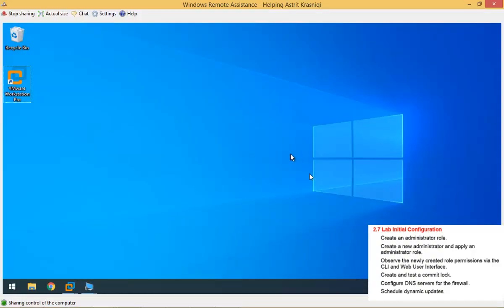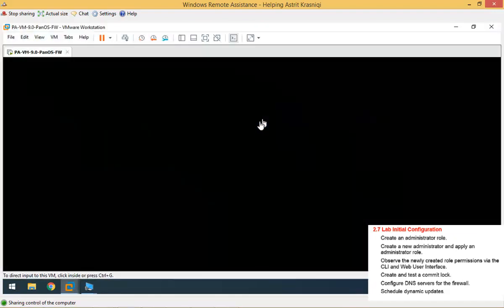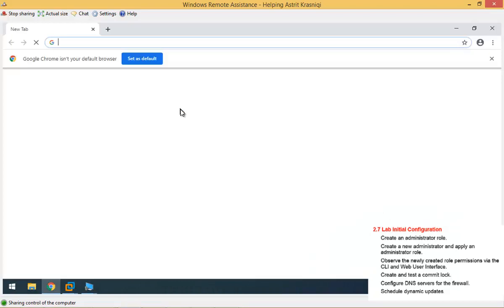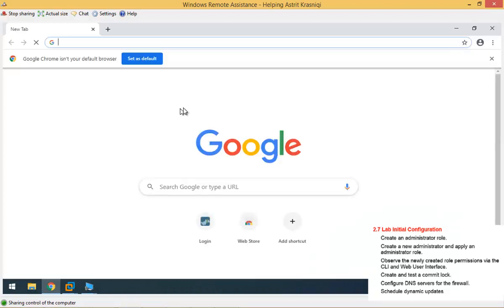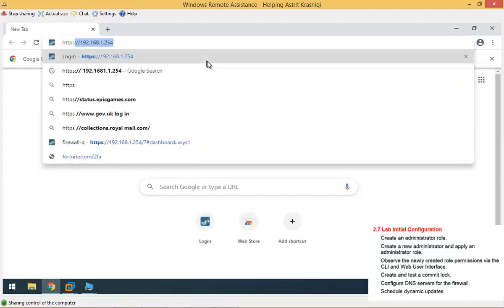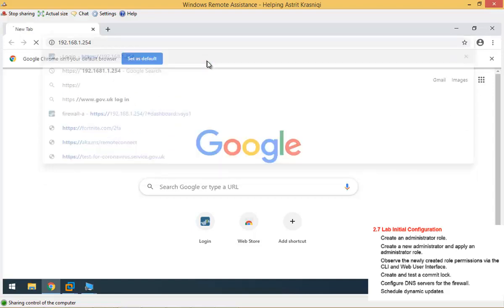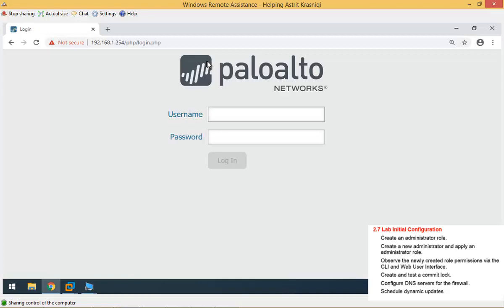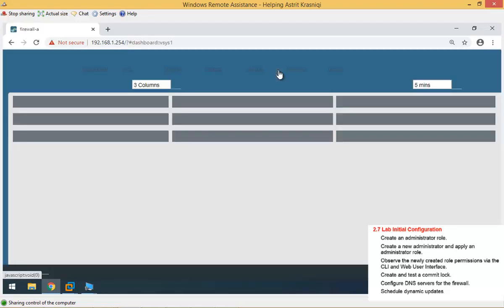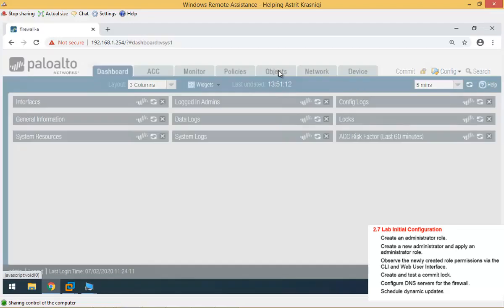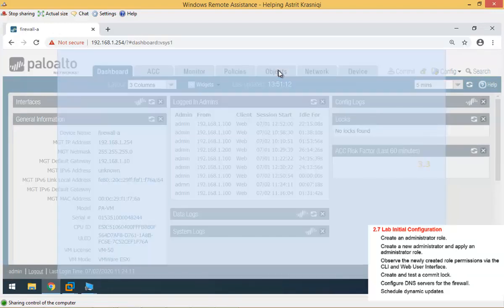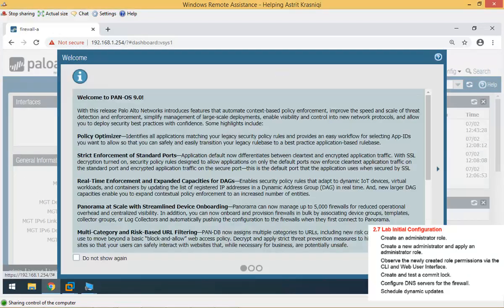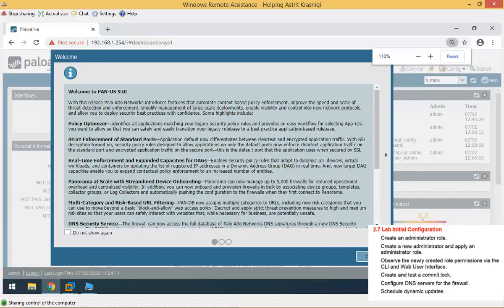The first thing is to log on to the firewall. I already have a firewall running. So what I'm going to do, I'm going to log in, open a Chrome browser, but it could be any browser really. It's going to be a secure connection, so HTTPS. I'm going to log in as administrator, so admin, admin.